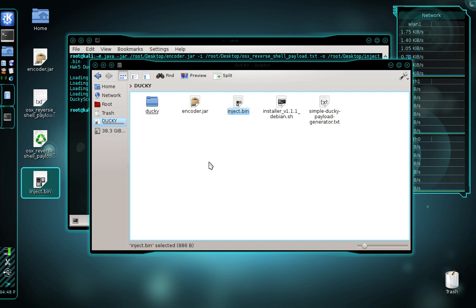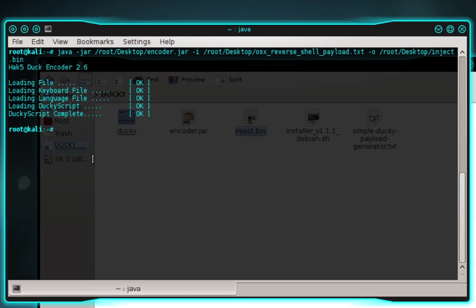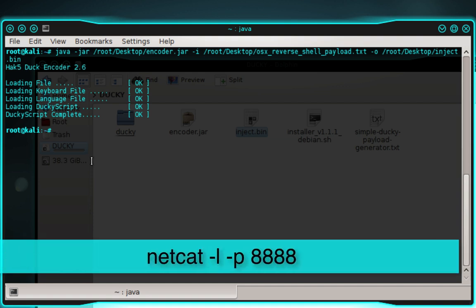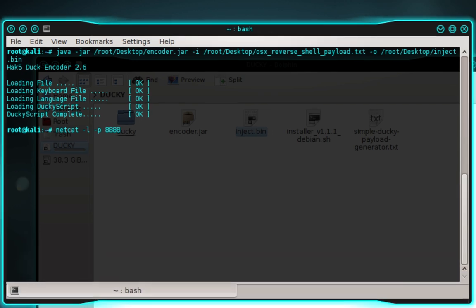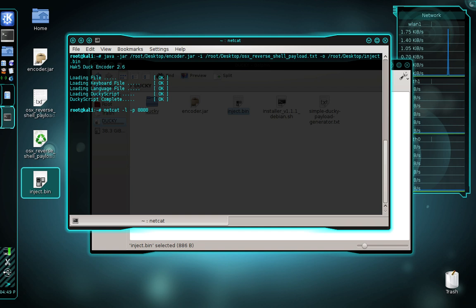The payload is now ready to be injected onto the target Mac. But first we need to set up our listener to receive the reverse shell. To do this we're going to use Netcat, which comes pre-installed on Linux. If you're using Windows, you'll need to download and install Netcat — I'll include a download link in the description. In the terminal, type: netcat -l -p 8888, then press enter. We are now ready to inject the payload onto our target Mac.